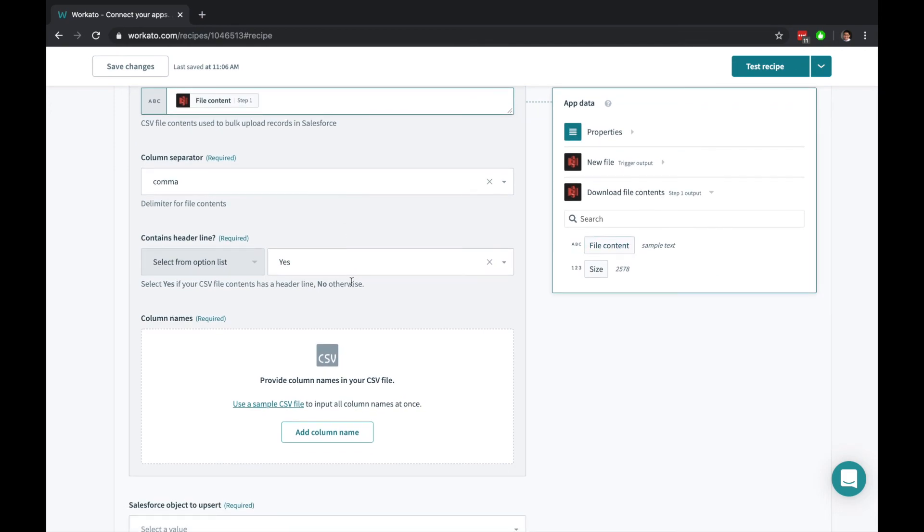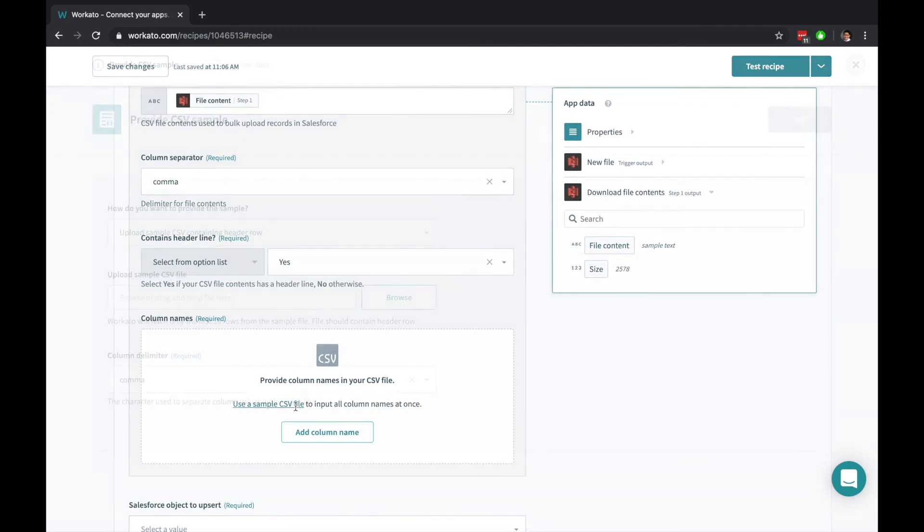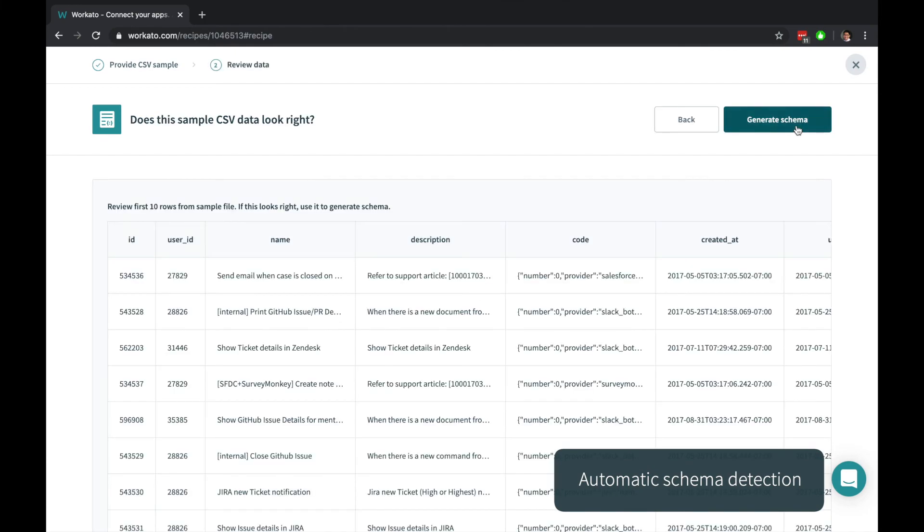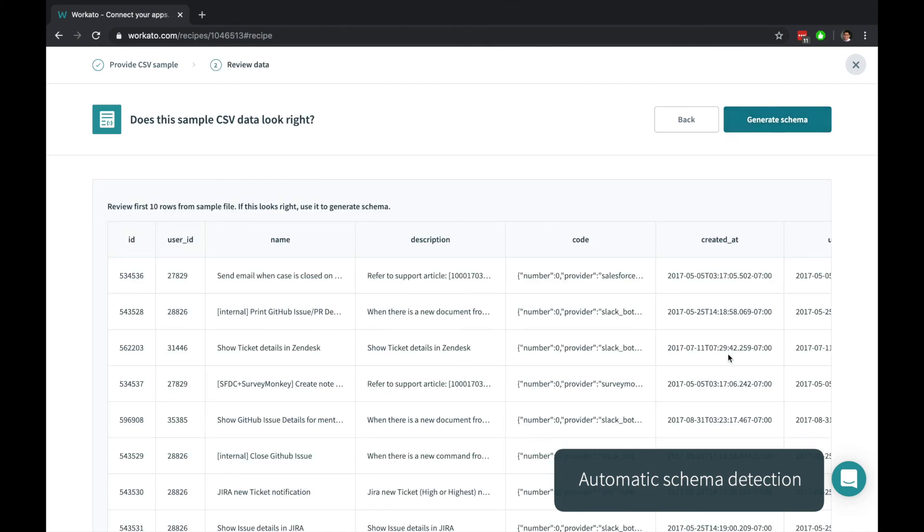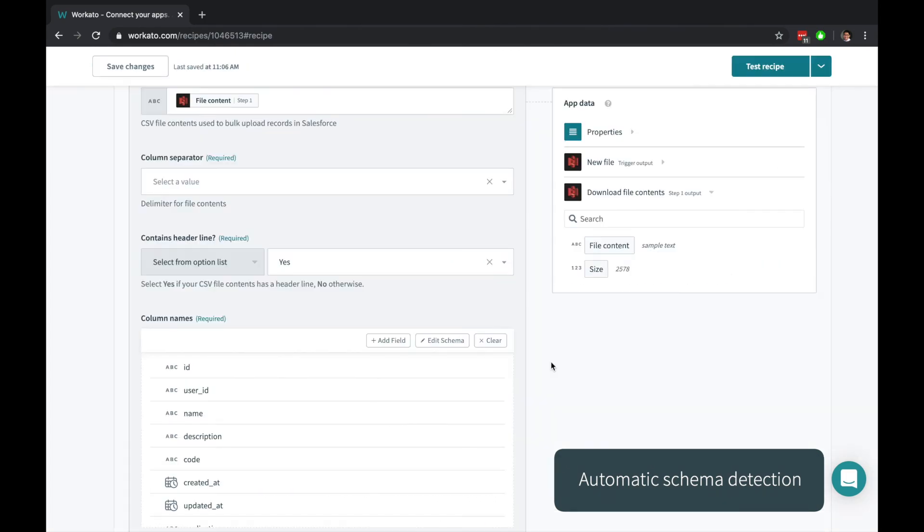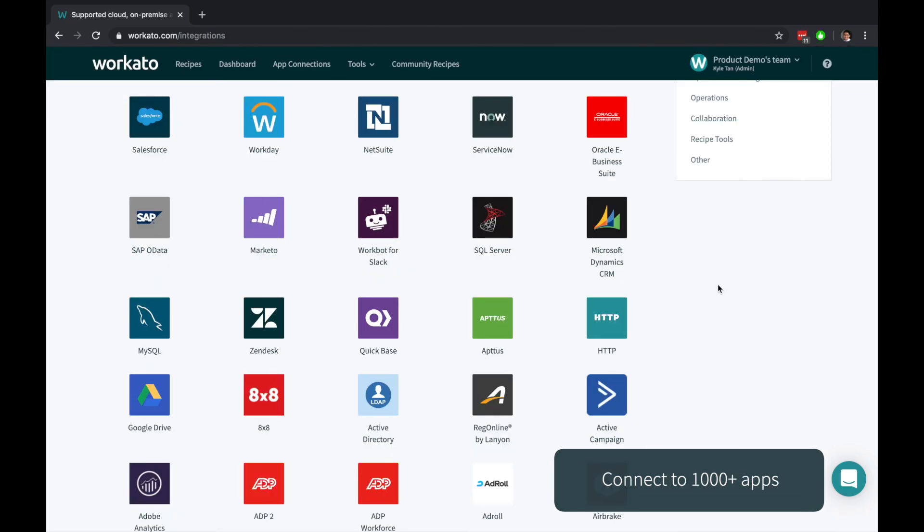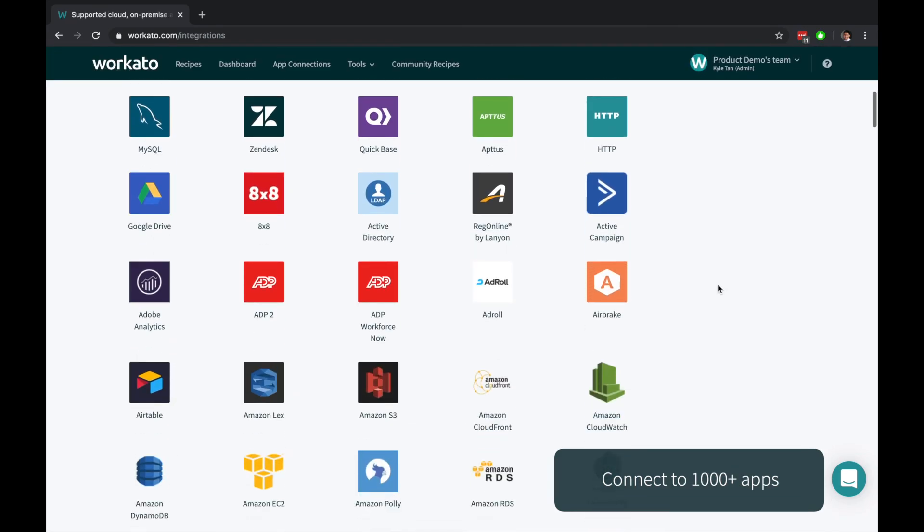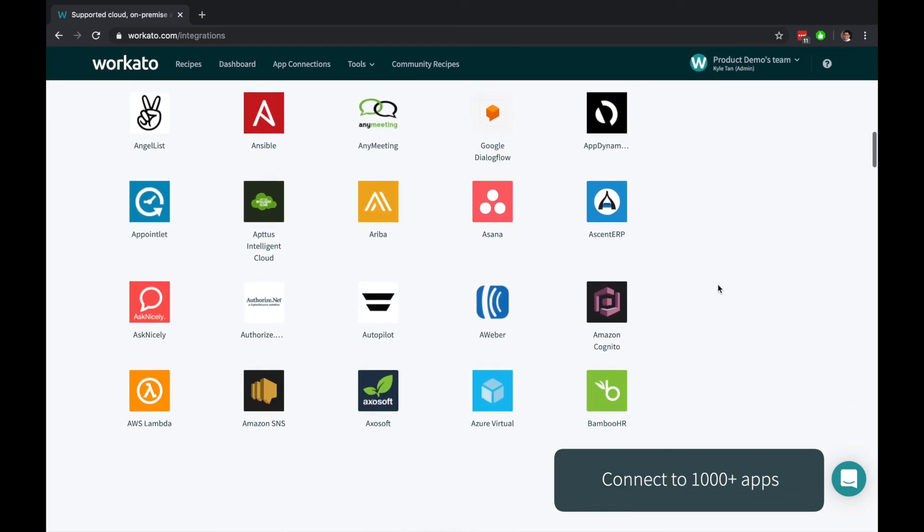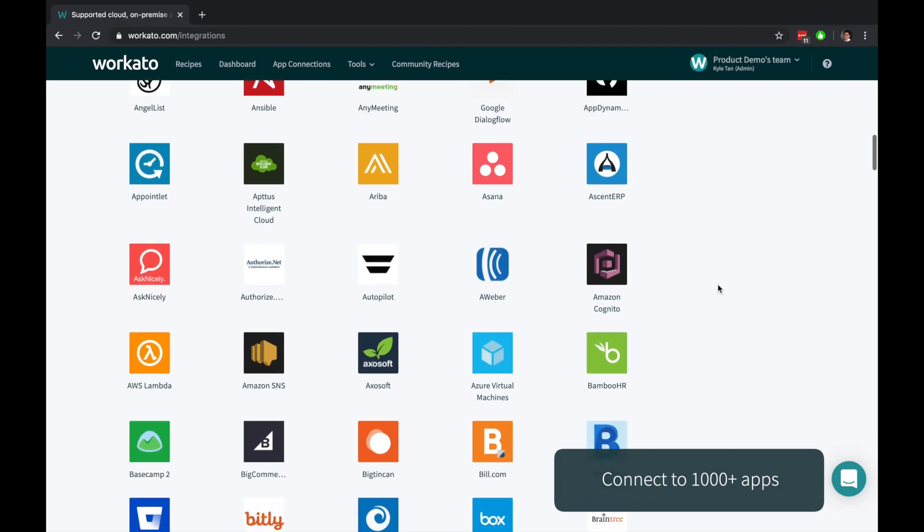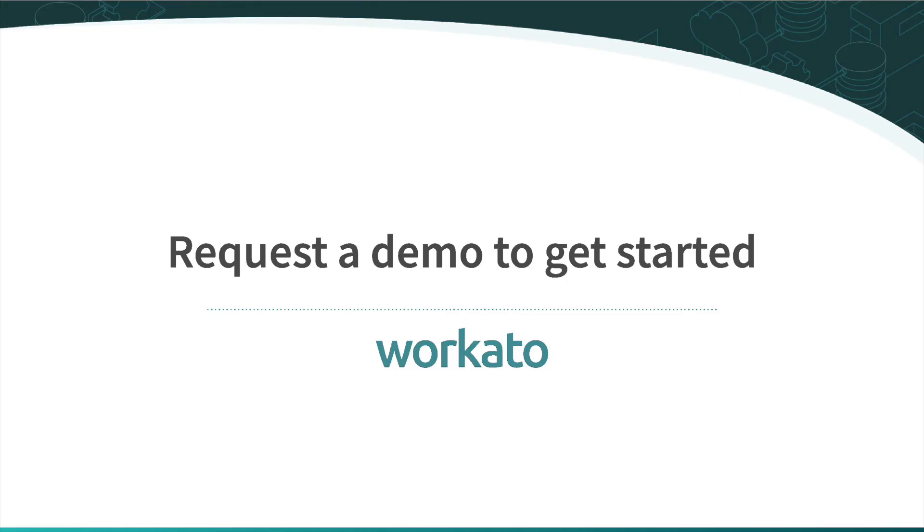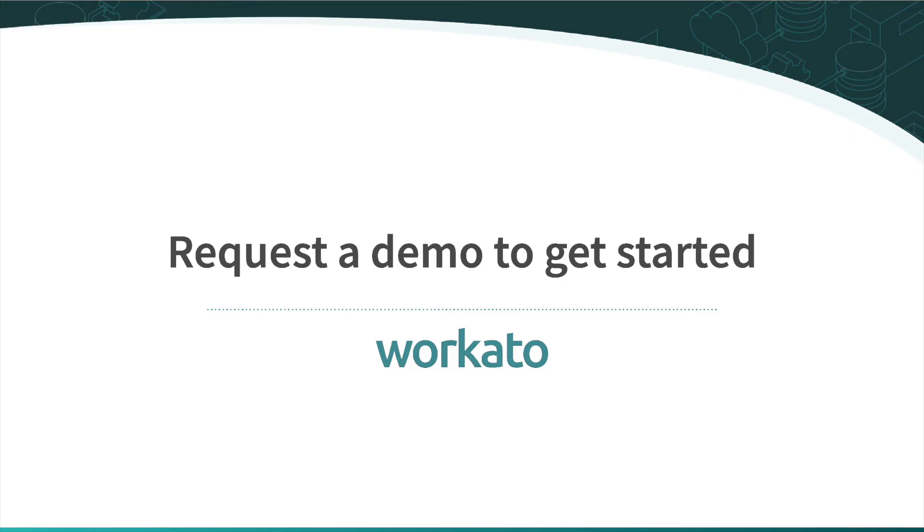And anytime file schemas might get out of hand, Workato provides sample-based wizards that will generate schemas for you. Workato connects Salesforce to thousands of applications and delivers real business value faster. To learn more, just request a demo to get started.